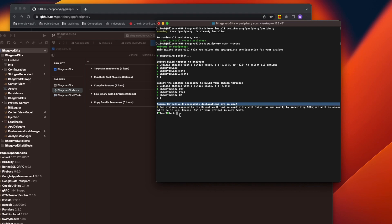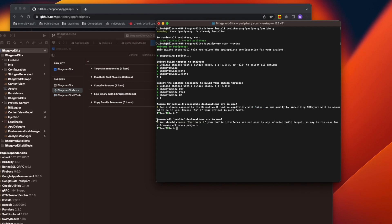If you have Objective-C APIs — for example, in Swift we use @objc to make Swift classes available to Objective-C — it will assume those are in use. I'll select yes. It also asks whether to assume all public declarations are in use. When developing a framework, some public methods won't be called by the framework itself — they'll be called by the project that consumes it. In that case, you'd mark public declarations as in use by default. I'll also set this to yes, and then it will create a configuration file with those settings.